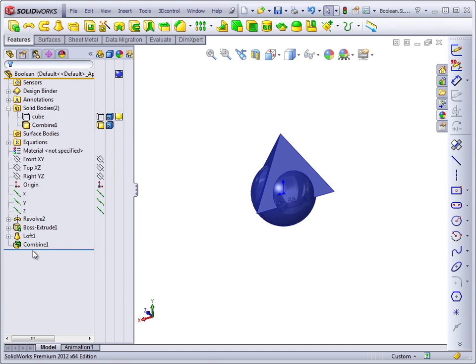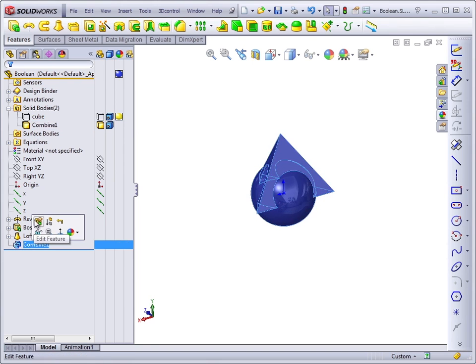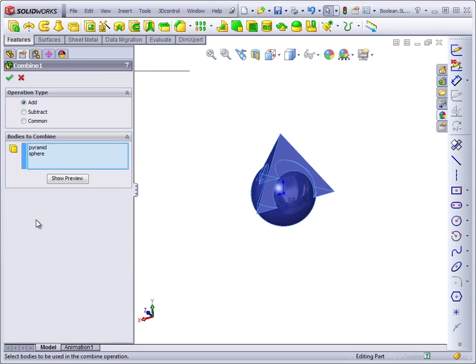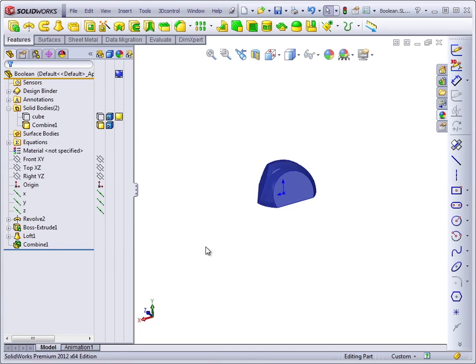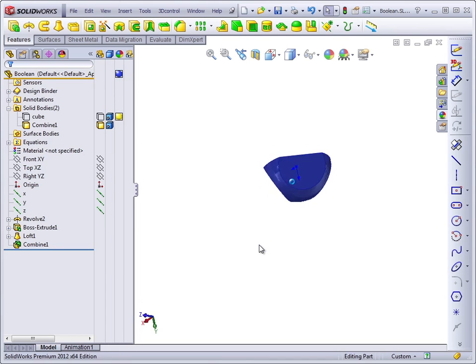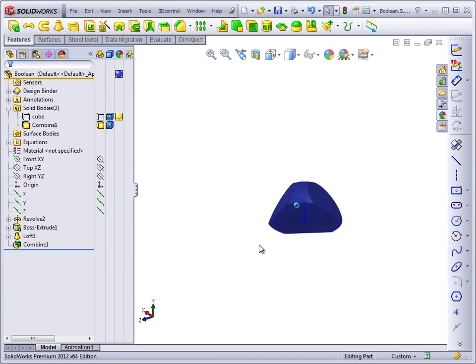If we go back and edit the Combine feature, we can change this instead to Common. And what we're left with is just the volume of material that would be inside both of those shapes.